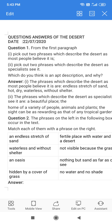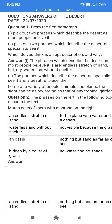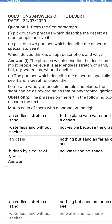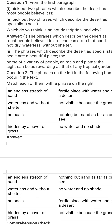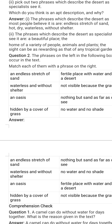Moving on to the next question: pick out two phrases which describe the desert as specialists see it. We found in the beginning of the chapter two phrases which describe the desert as specialists see it — it is the home of a variety of people, animals and plants, and the sight can be as beautiful and rewarding as that of any tropical garden.